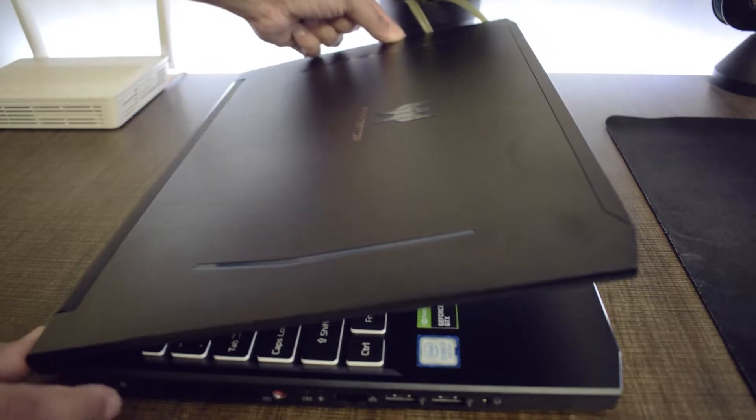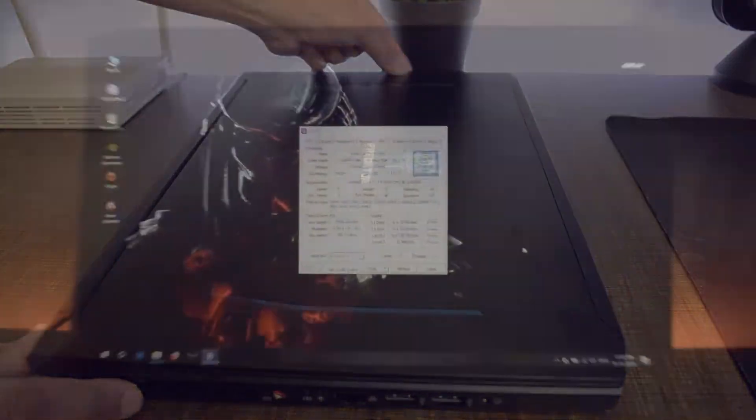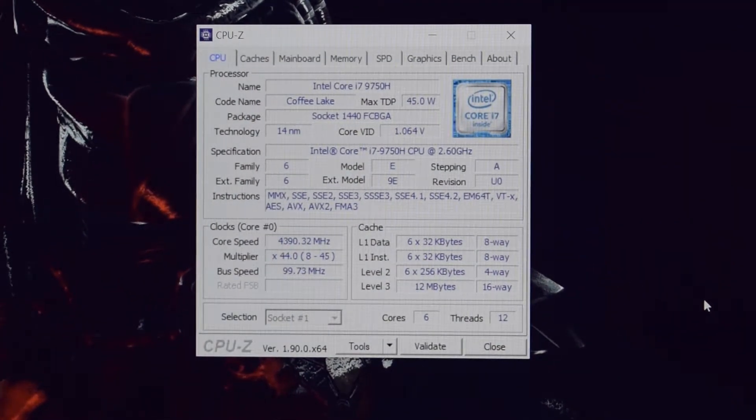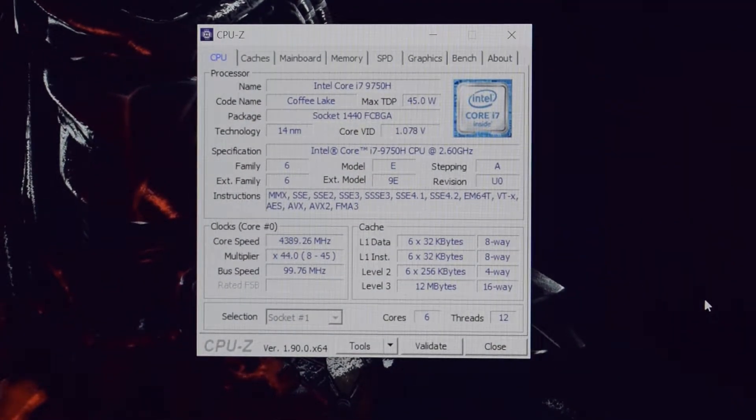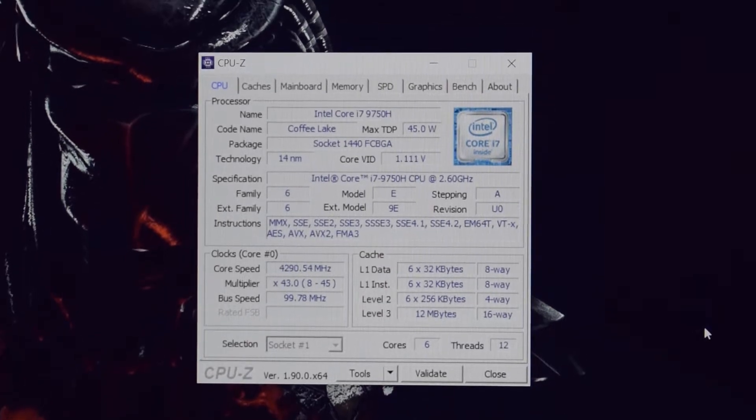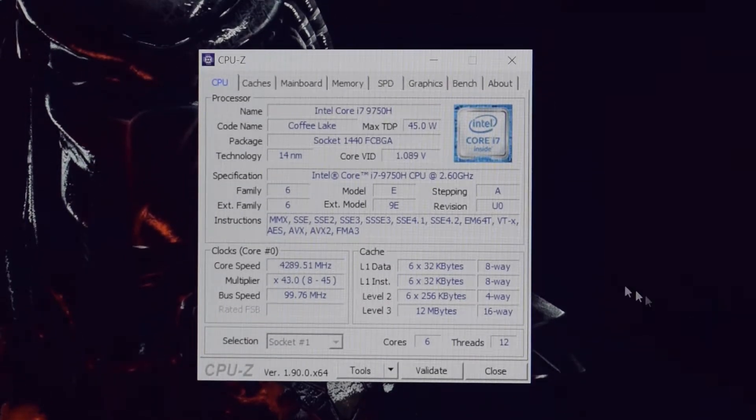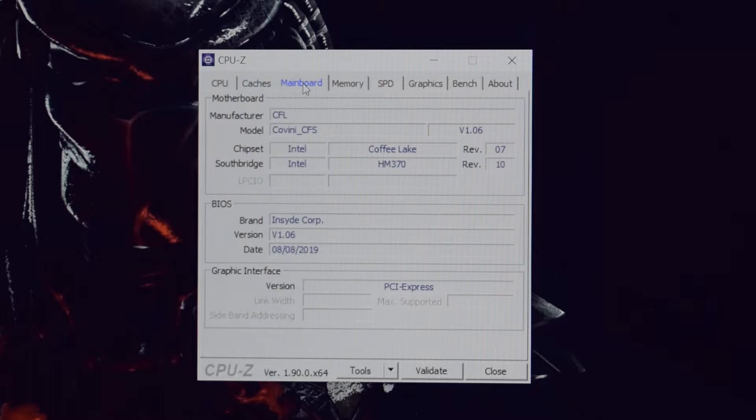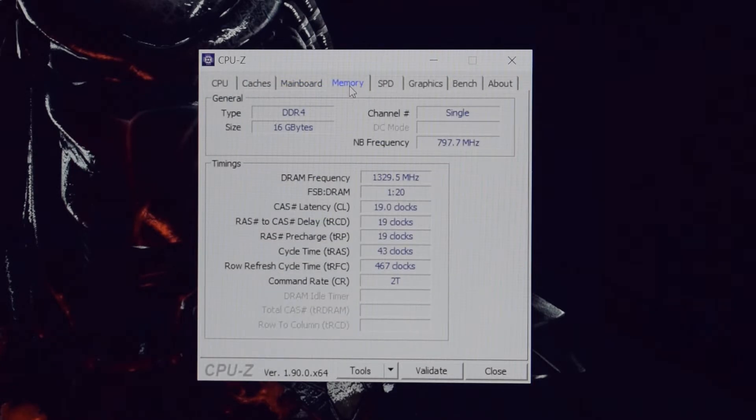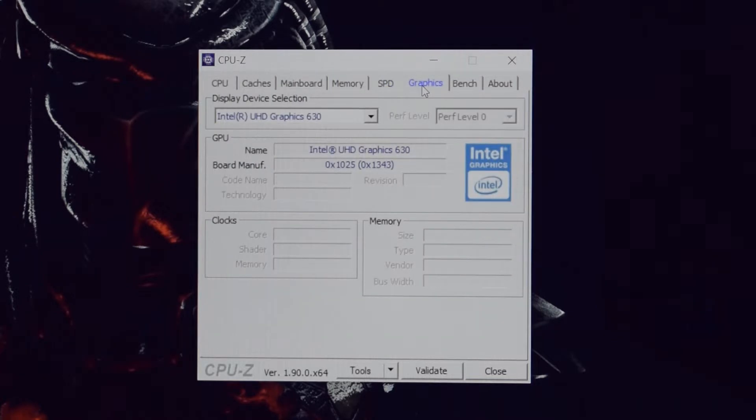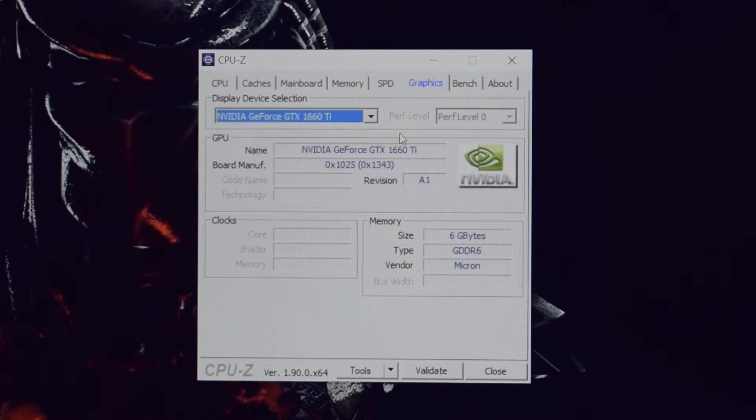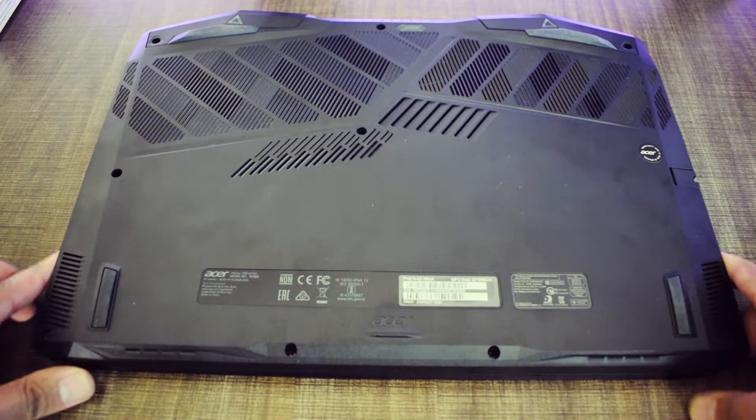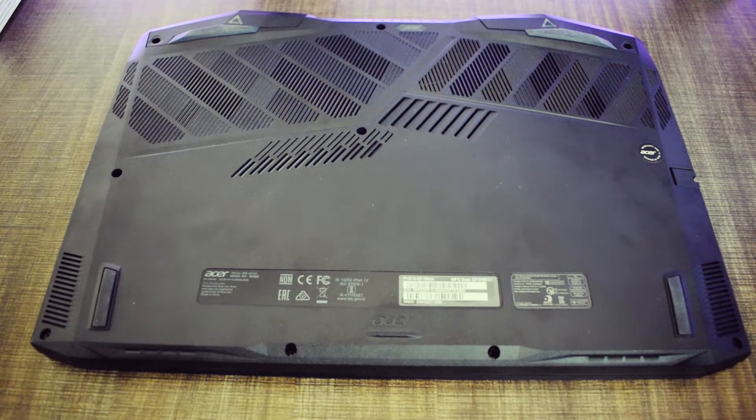Here are the hardware specs from CPU-Z. The expansion options are quite good. Since I don't want to void my warranty, I'm not going to open the back. However, let me explain where the expansion slots are located roughly.